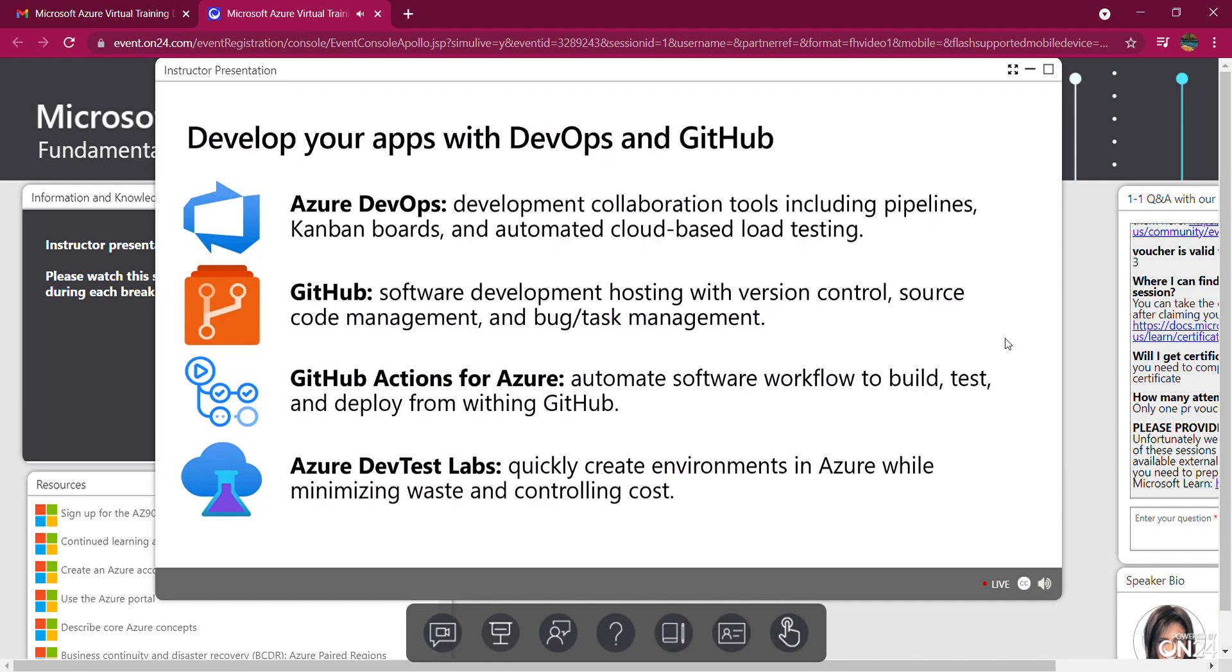And then we also have GitHub Actions for Azure. It's automation tools to build workflows from GitHub to Azure automatically using an open source version of DevOps repository. It makes it easy to automate all your software workflows, build, test, and deploy your code right from GitHub.